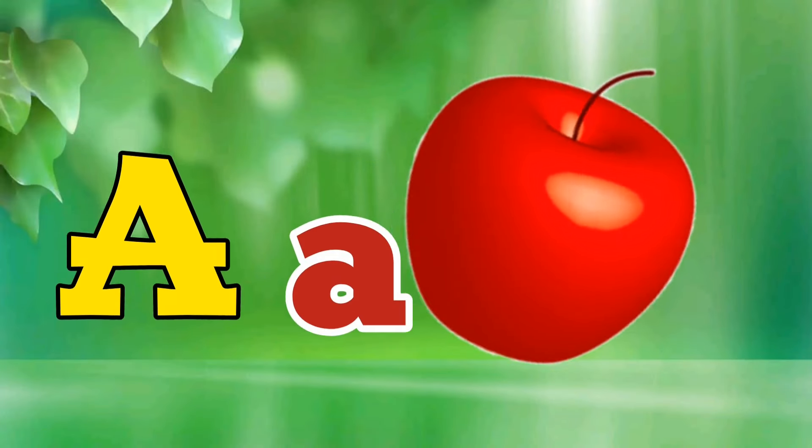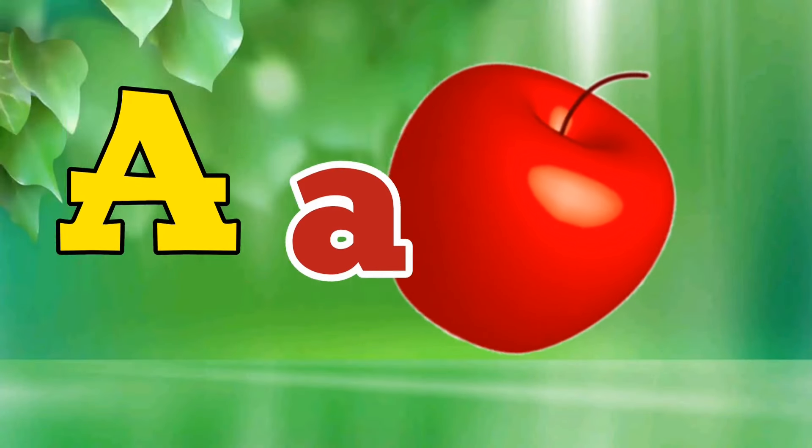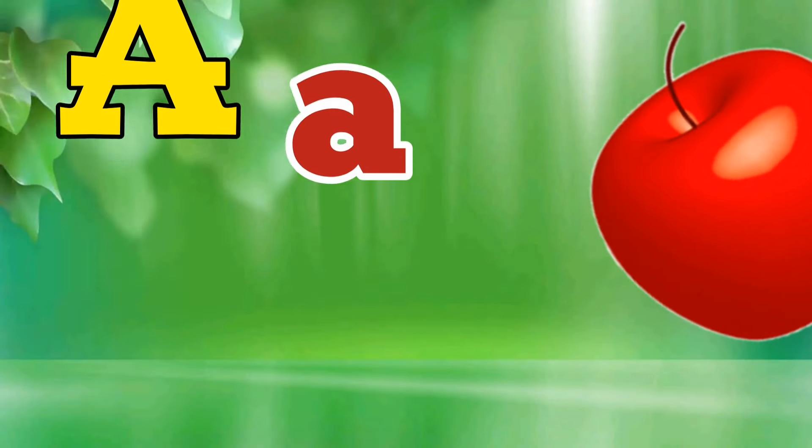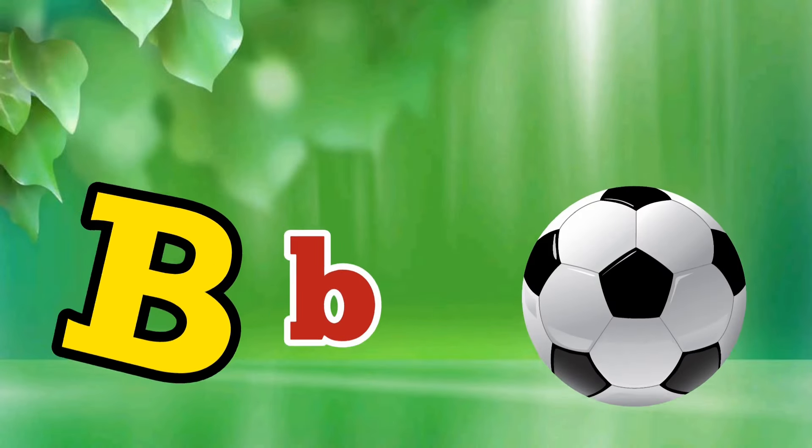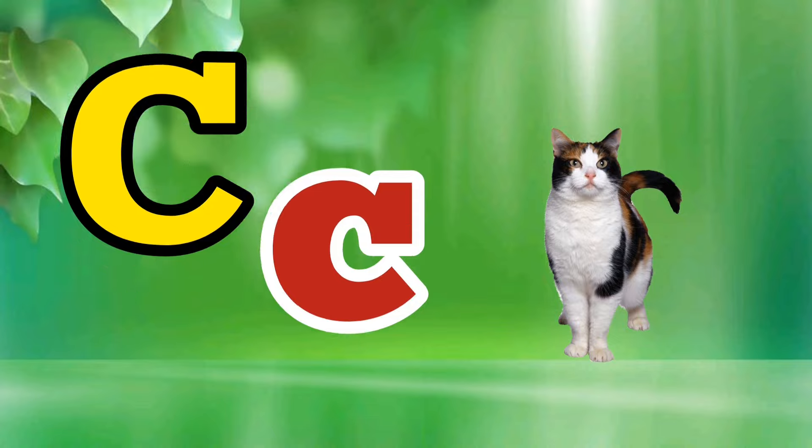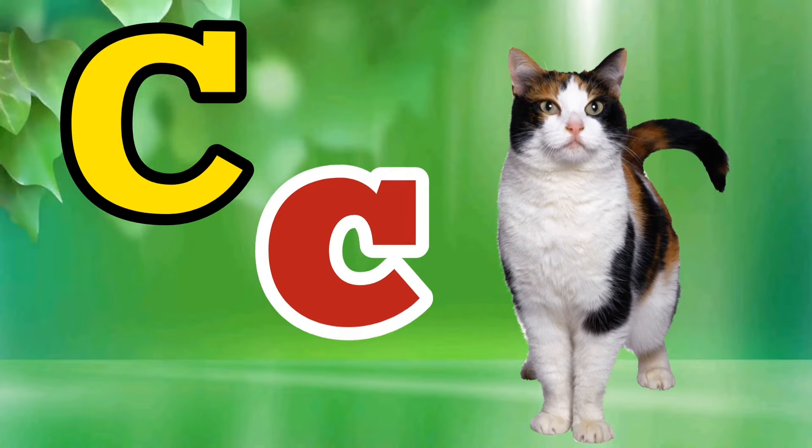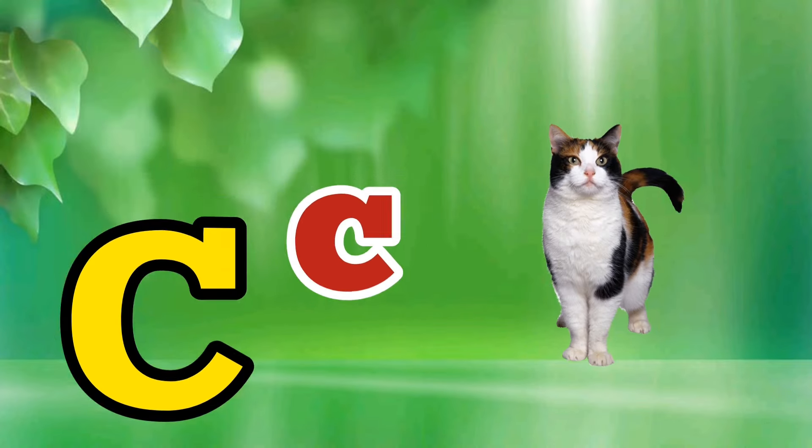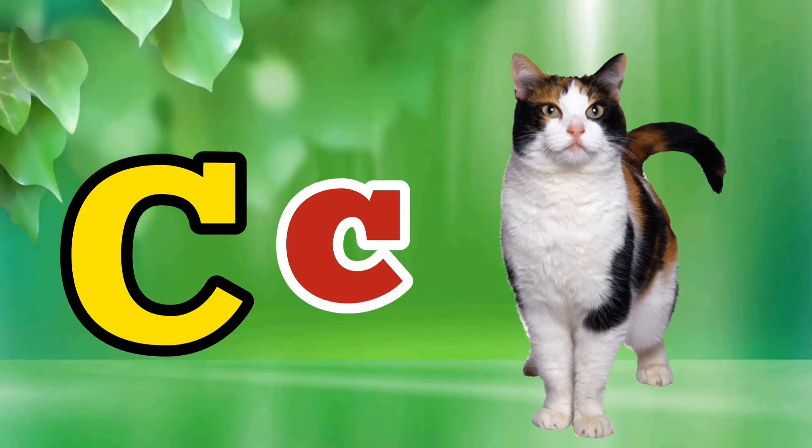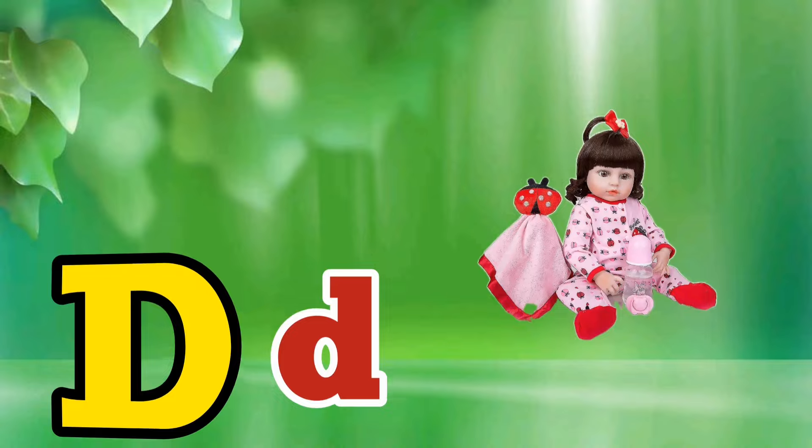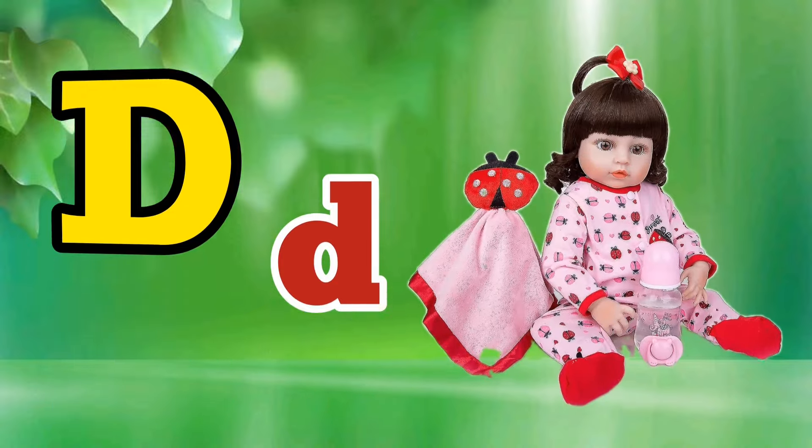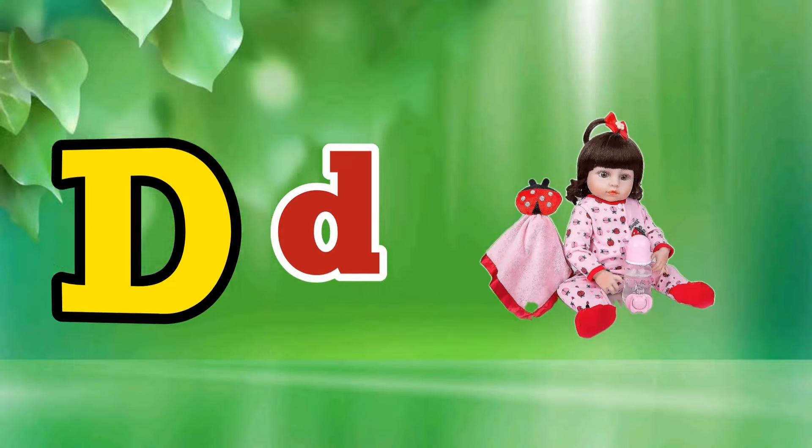A is for Apple, A-A-Apple. B is for Ball, B-B-Ball. C is for Cat, C-C-Cat. D is for Doll, D-D-Doll.